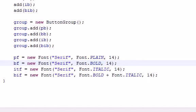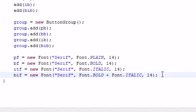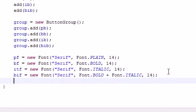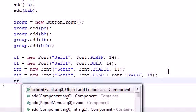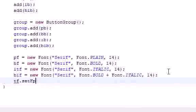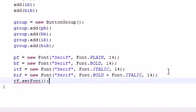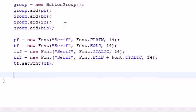Welcome to your 67th Java tutorial. We're going to be finishing this program demonstrating JRadioButtons. We left off last tutorial having made four different kinds of fonts. Now we need to take that text field and set it equal to a font by default, so when the program runs for the first time it knows what font to use. I'm going to set it equal to plain font.